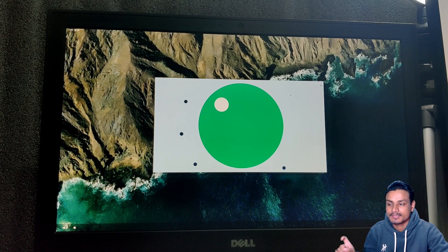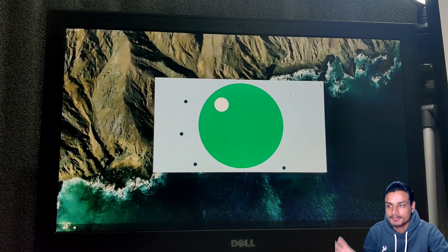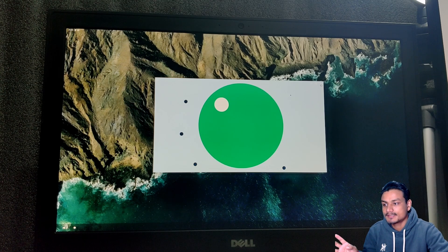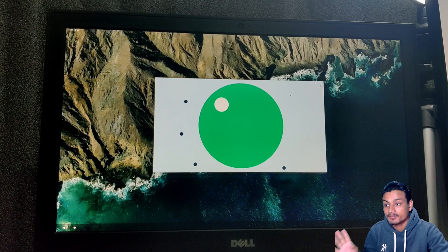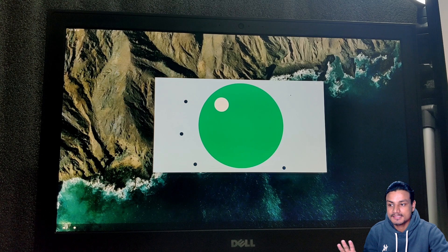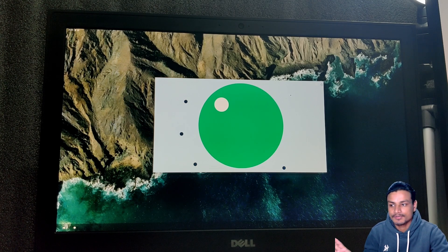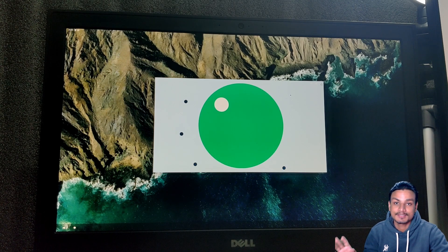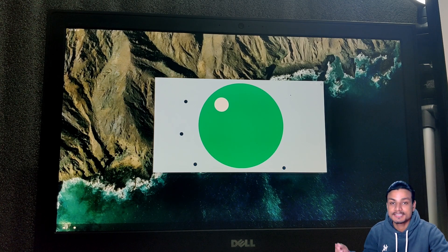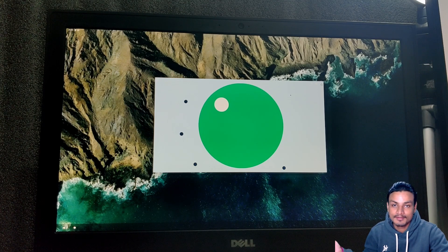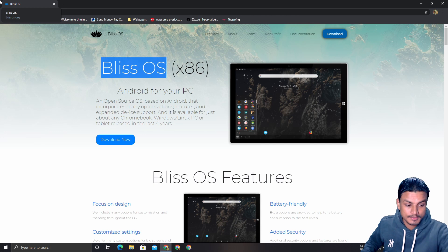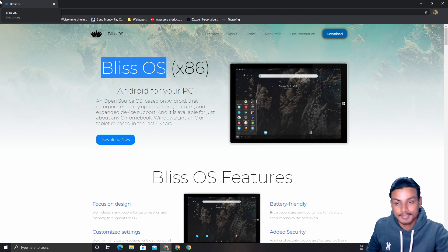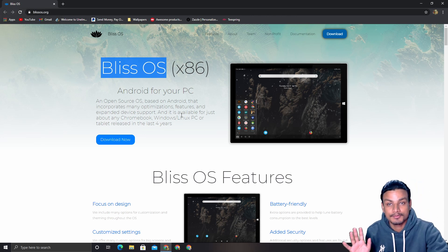Bliss OS 14 is in experimental build, so there might be some bugs. But the great thing is that the Bliss OS team is the only team bringing the latest Android to PC. In a few months we will see stable builds of Bliss OS 14 and we'll be able to use it daily. That was the demo — hope you enjoyed it.